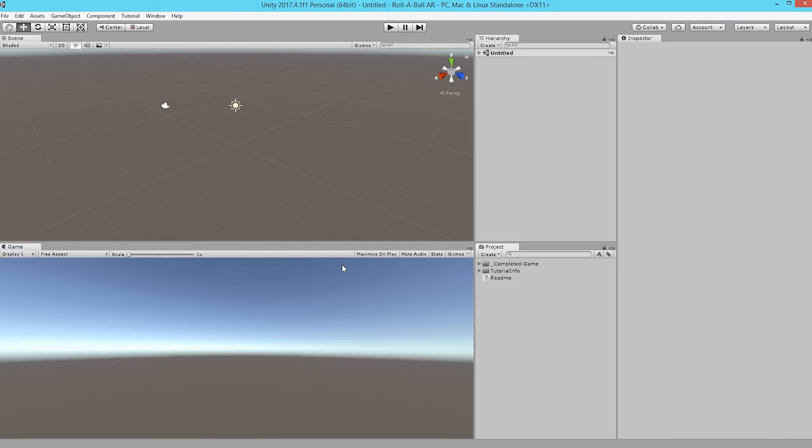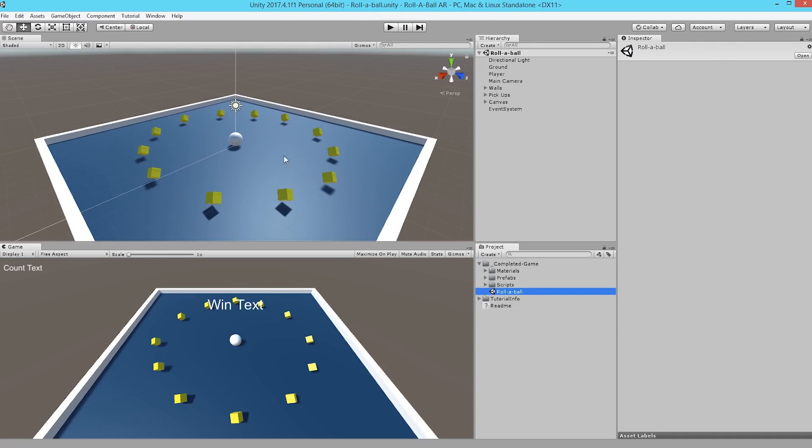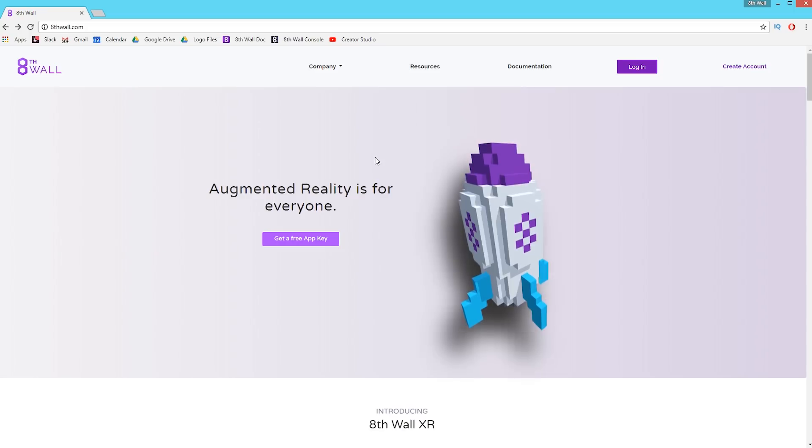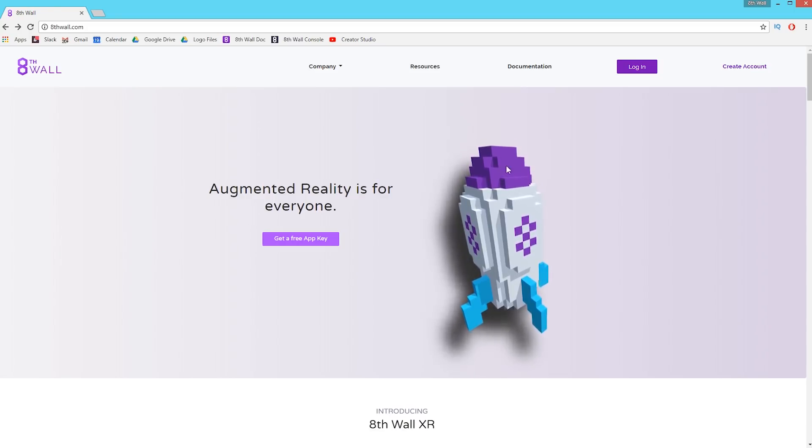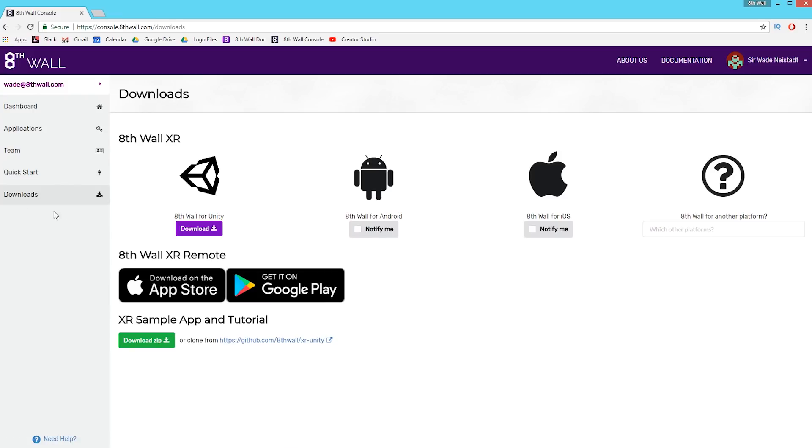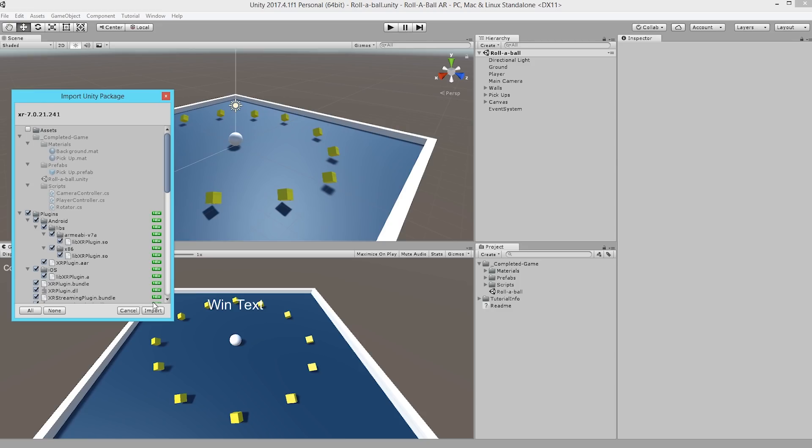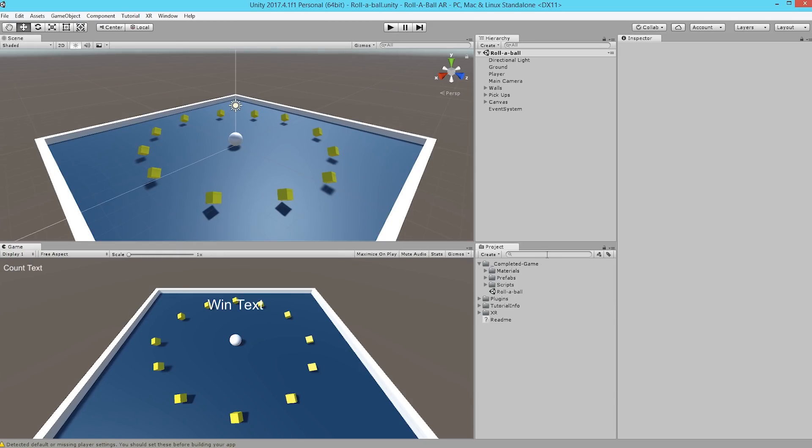Once the project is imported, we're going to head down to the Project panel, go to Completed Game, and double-click RollaBall. This will open the completed project file, and the next thing to do is to import 8thWall XR. If you haven't already done this, head over to 8thWall.com, create an account or log in, and head over to the Downloads page. From here, just grab 8thWall XR for Unity with the big purple button. We'll go ahead and import the XR package into Unity, and now we're ready to really get started.